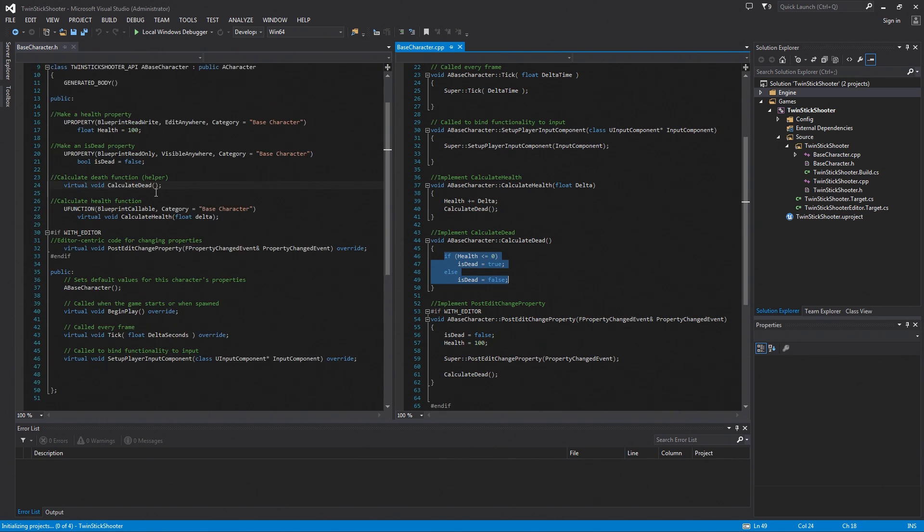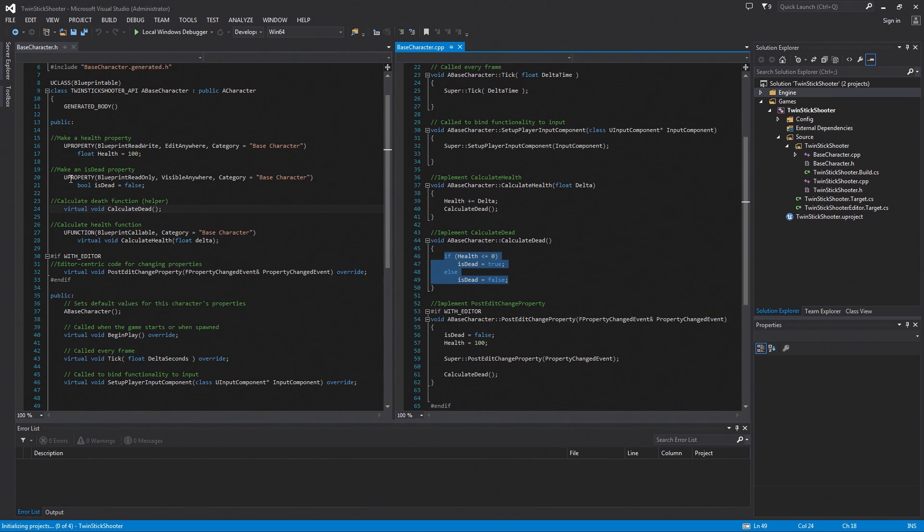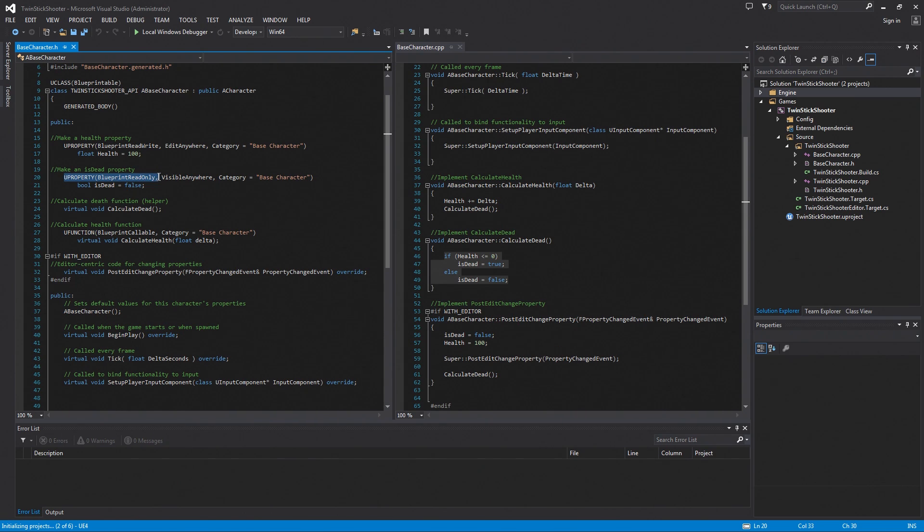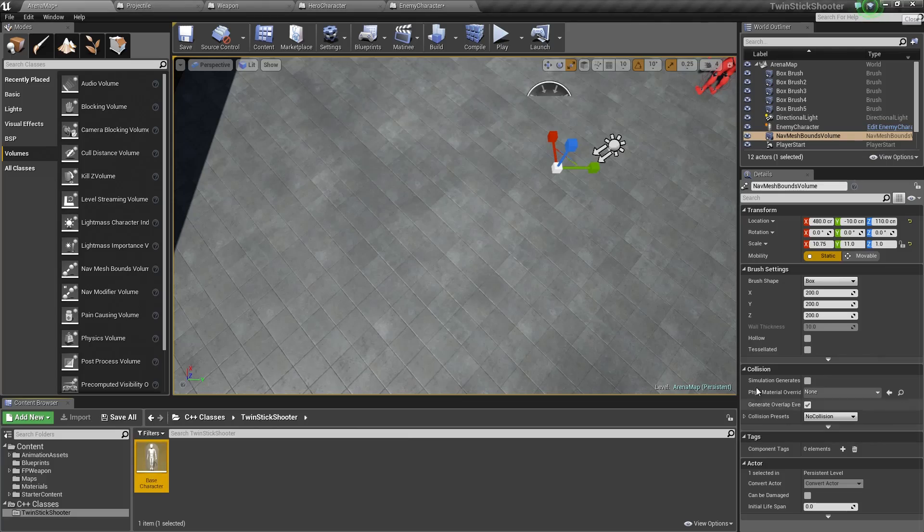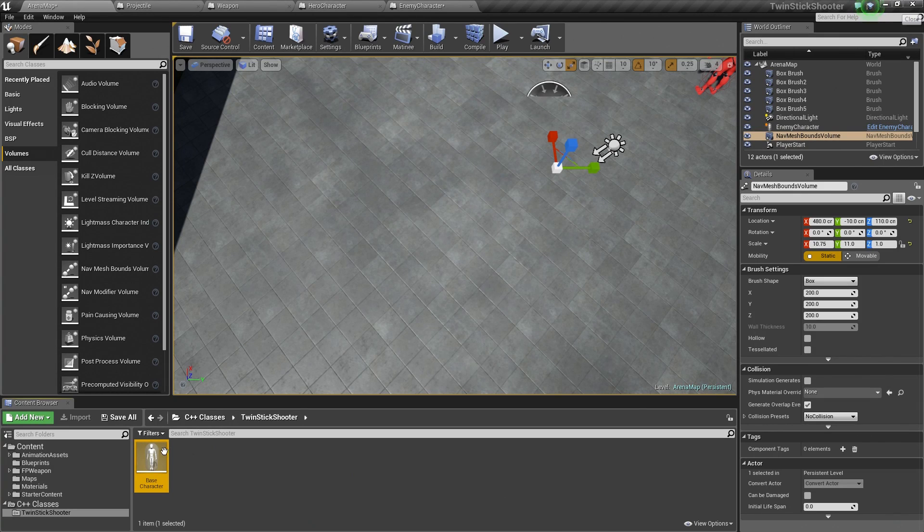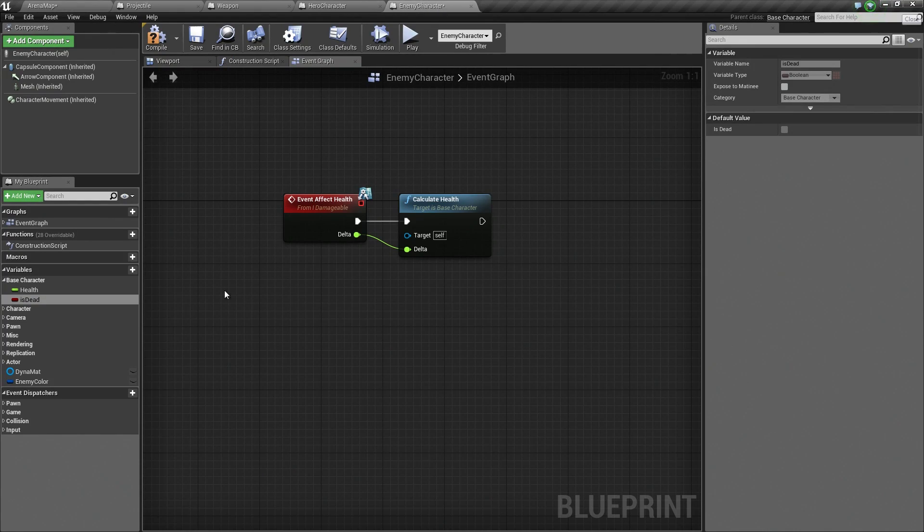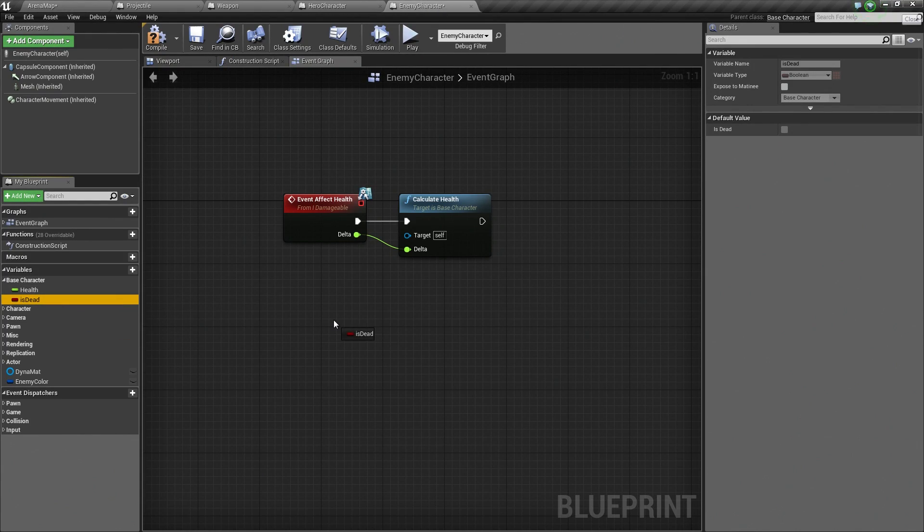It is not Blueprint Read Write. We can actually verify that. Check this out. If I close out of Visual Studio, we don't need it anymore. Let's go back over to Unreal. We go inside our enemy character. Look at this. If I drag IsDead into the world, notice that Set is grayed out. I cannot set. That is because this is read only.